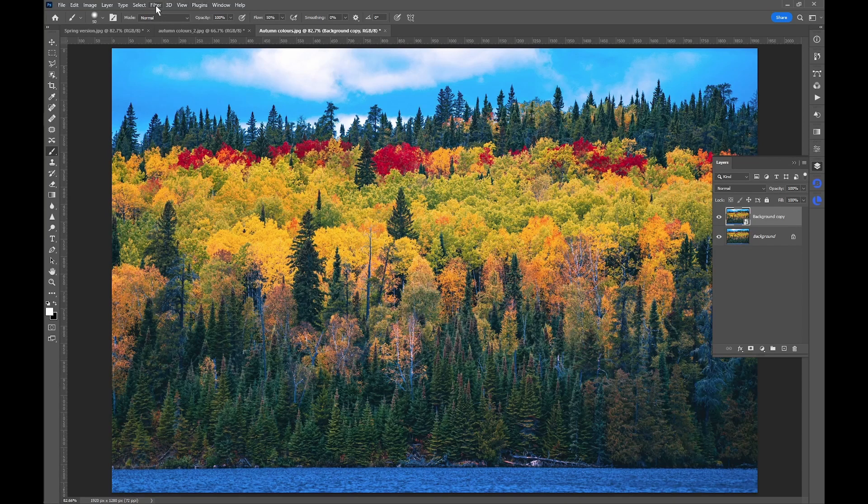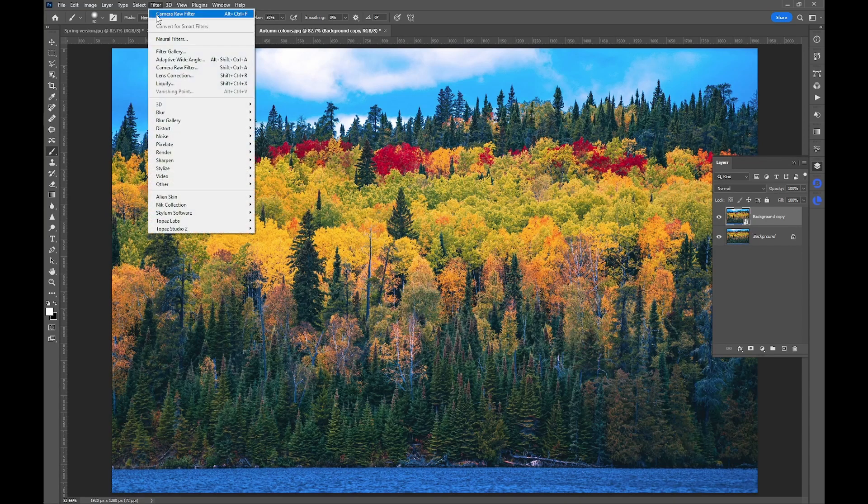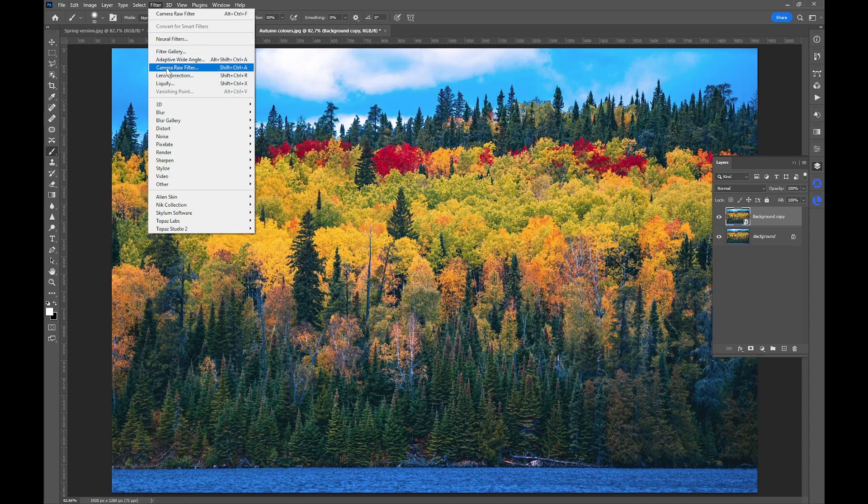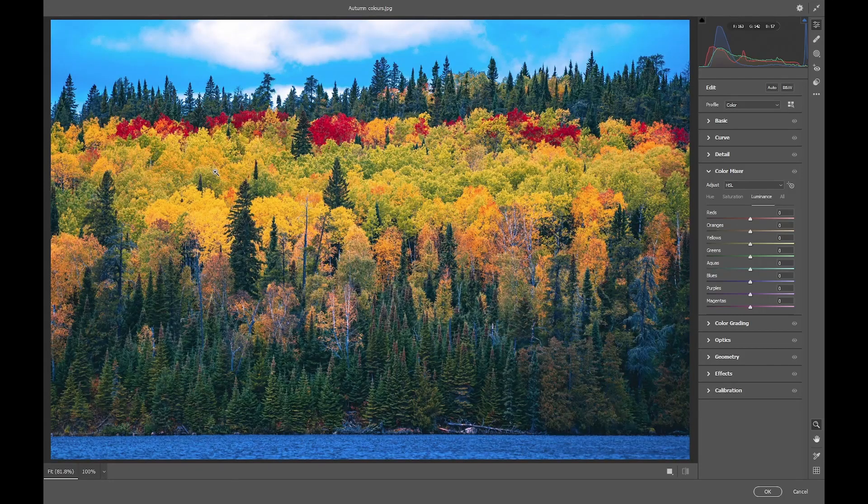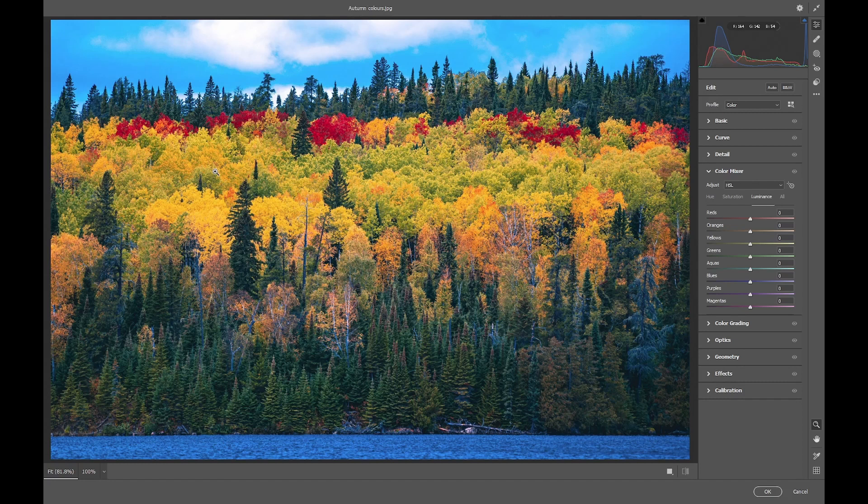So now we need to go up to Filter and Camera Raw Filter. If you're opening directly a Raw file, it will take you straight into the Adobe Camera Raw dialog, which is the same as this.